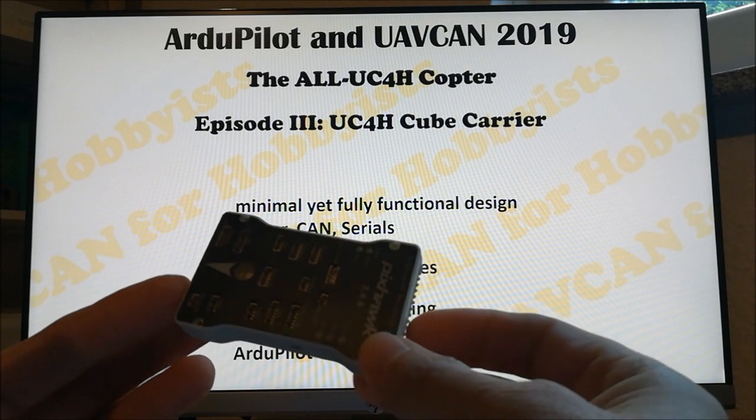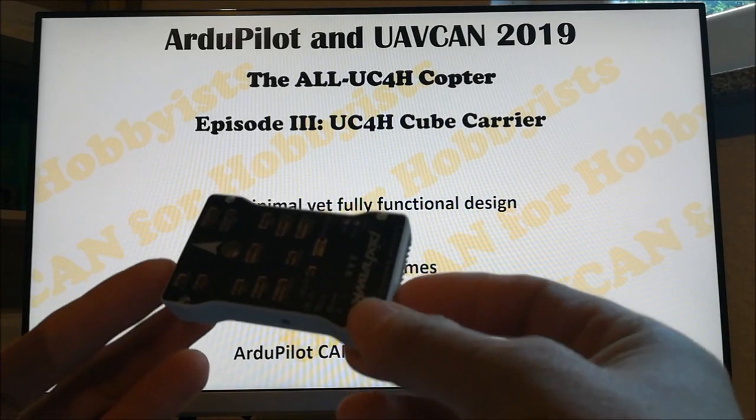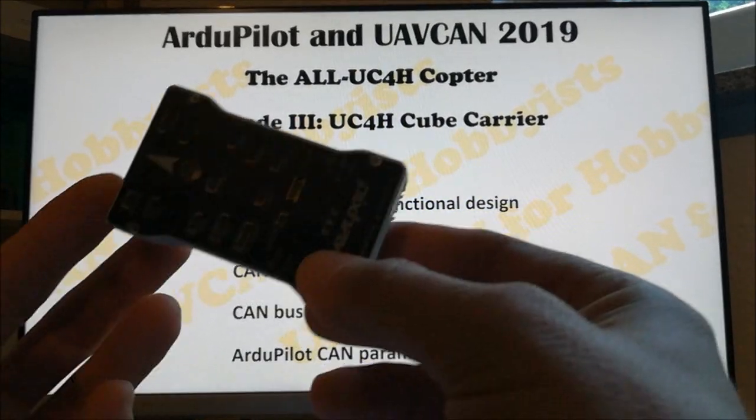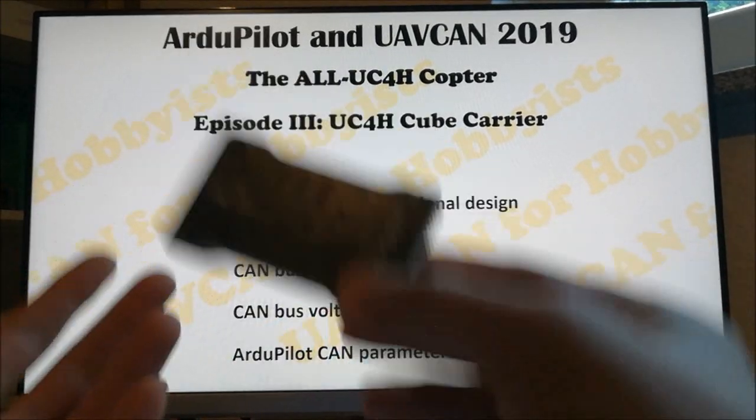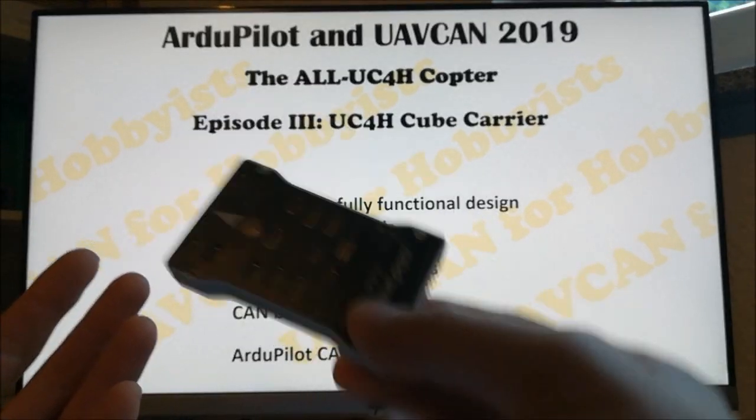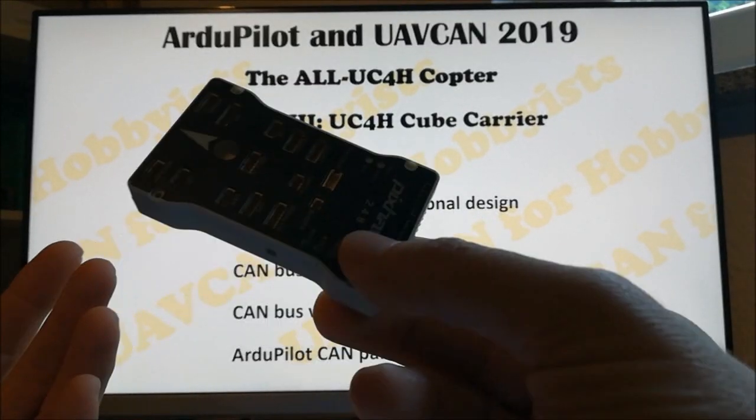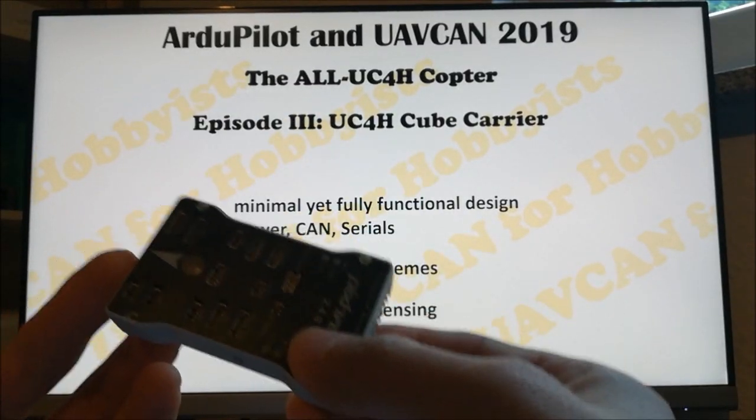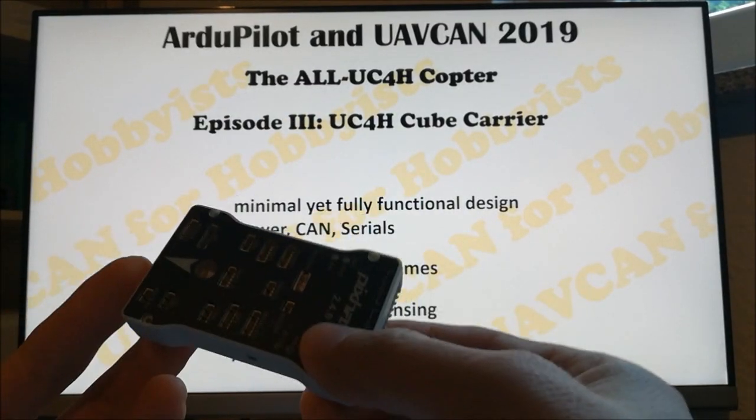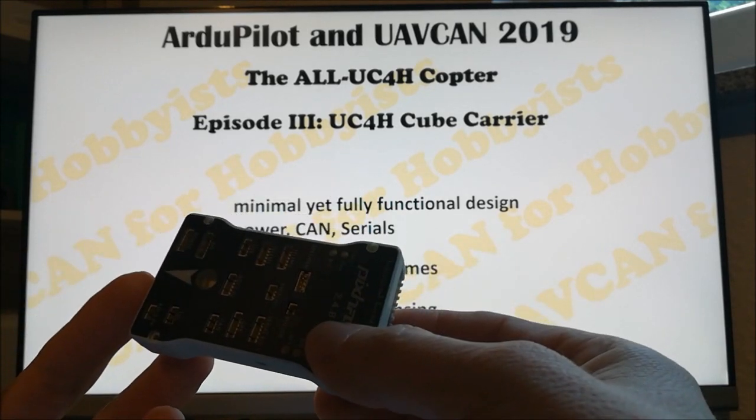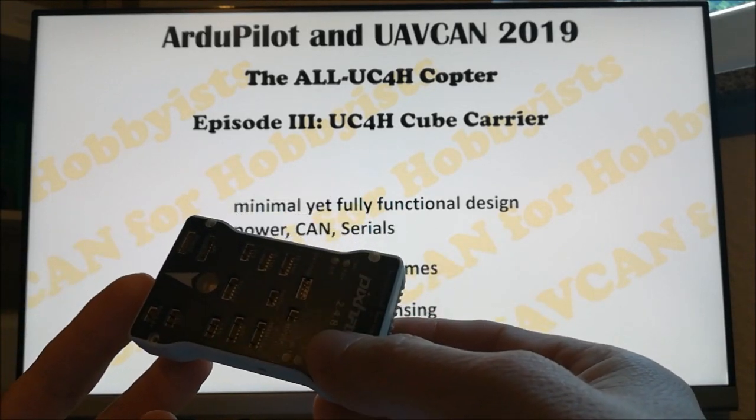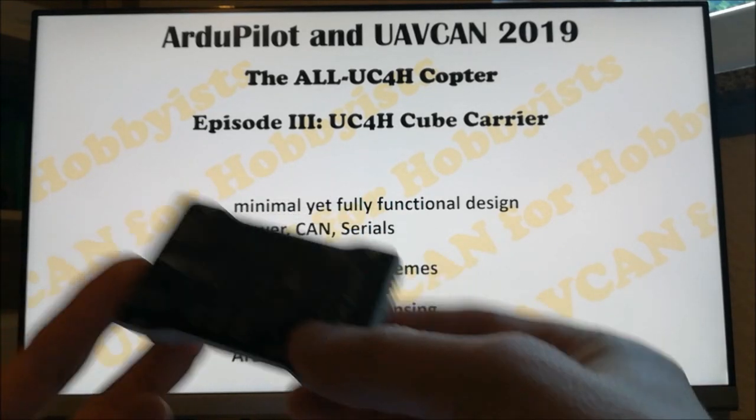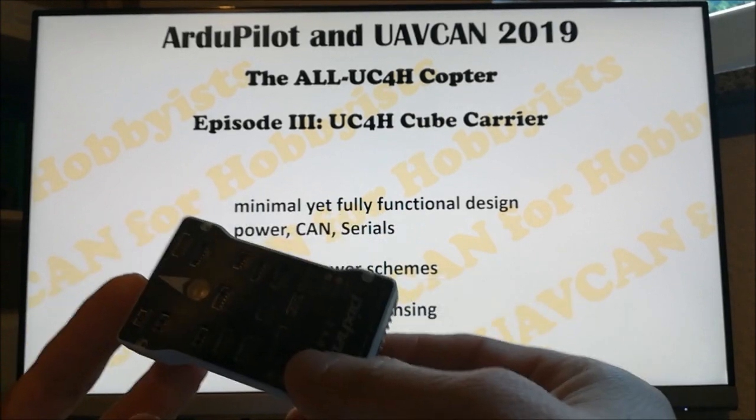For example, you also can use this old Pixhawk 1. These are equally good, excellent flight controllers, and you of course also can use them. I'm not saying that the UC4H cube carrier is so much better than anything else in the world.